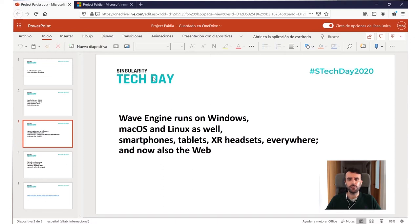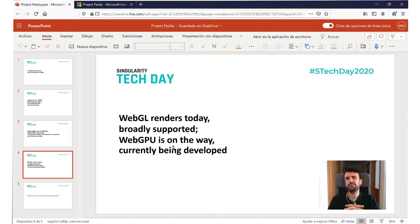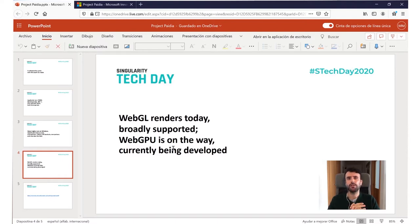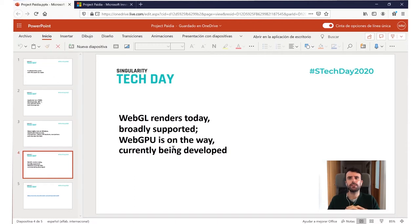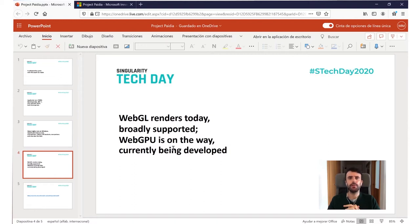We can also share our OpenGL knowledge because it is one of our rendering engines, and we are currently consuming WebGL for the web. WebGL is the de facto standard in browsers today, supported by most modern browsers including mobile devices, tablets, and iPads. We believe WebGPU is the future and are already working to move Wave Engine in that direction. It is not yet stable, but we think it will be in the coming months and we will switch when it is ready.